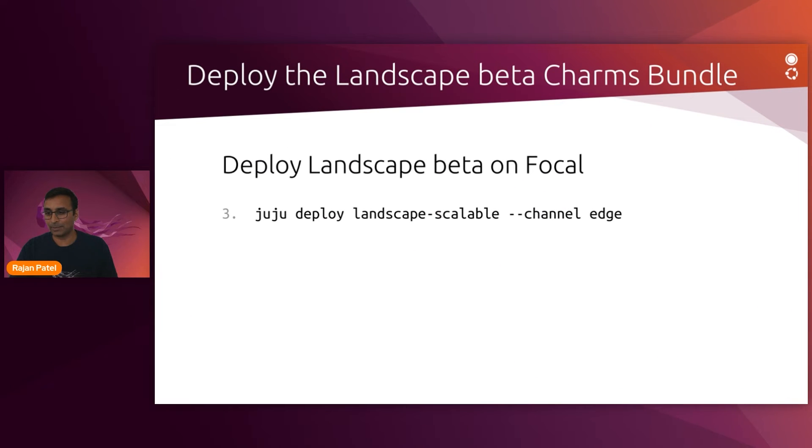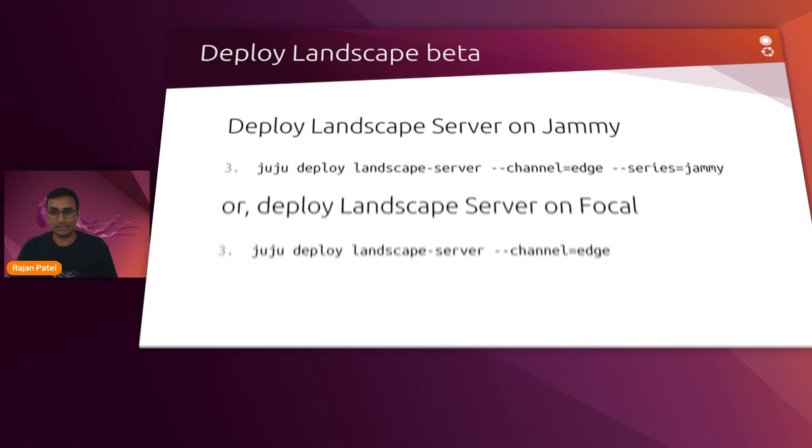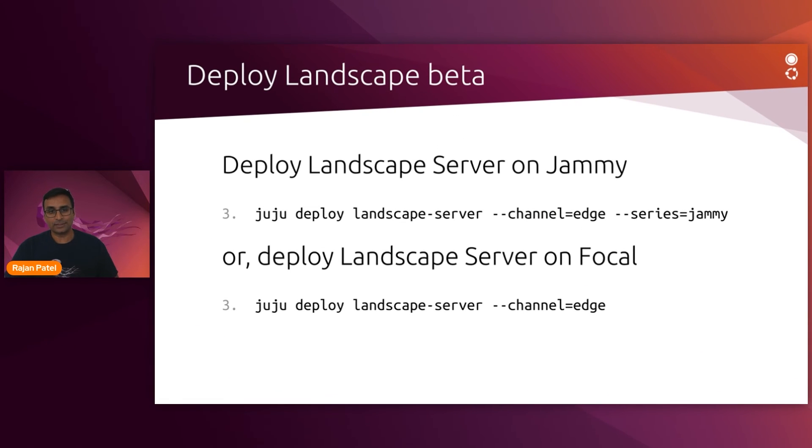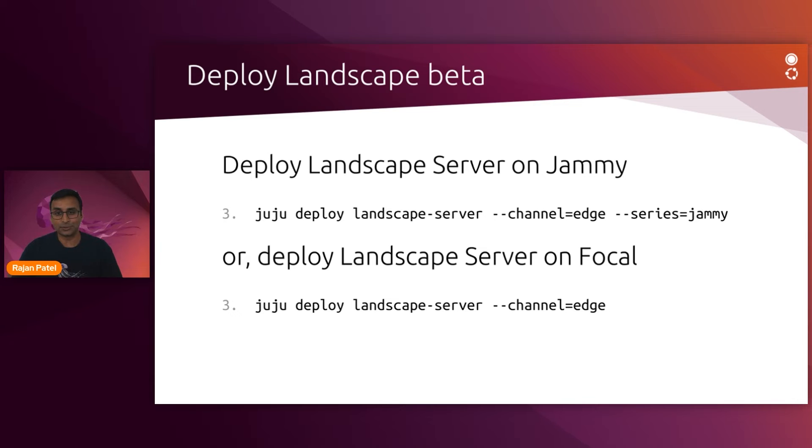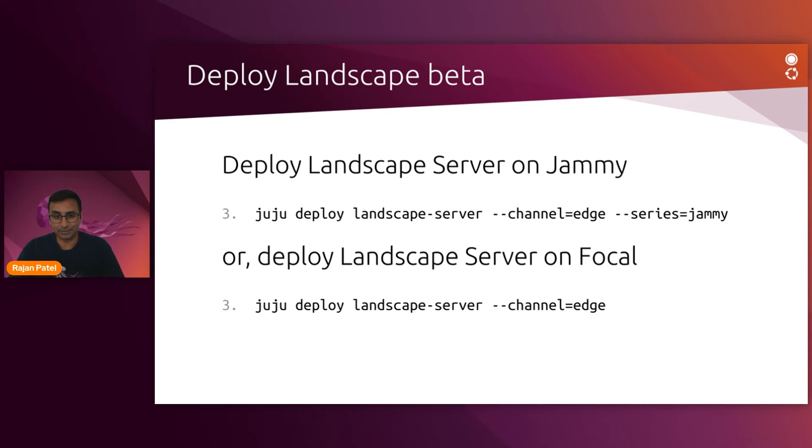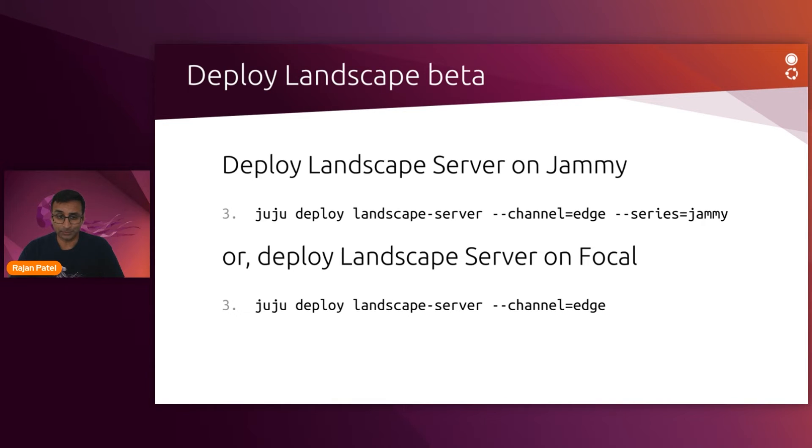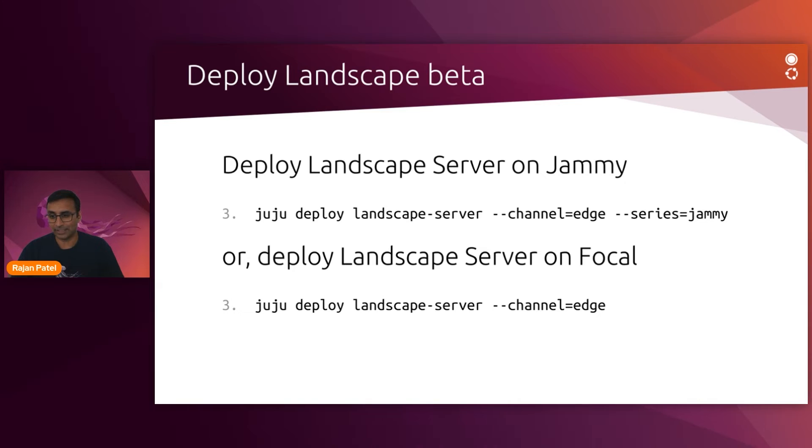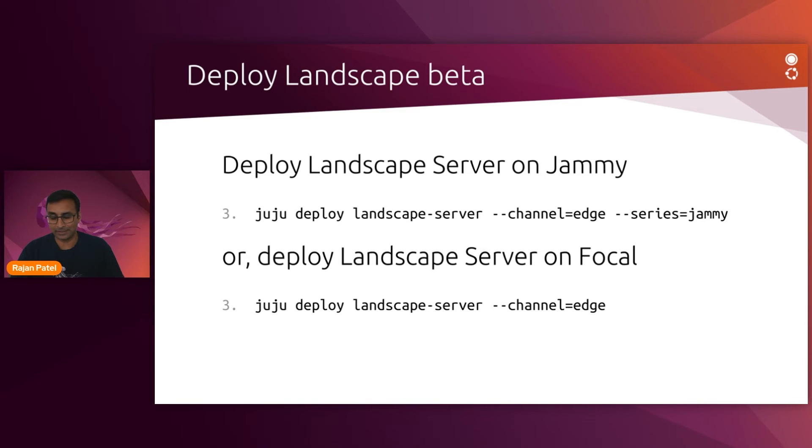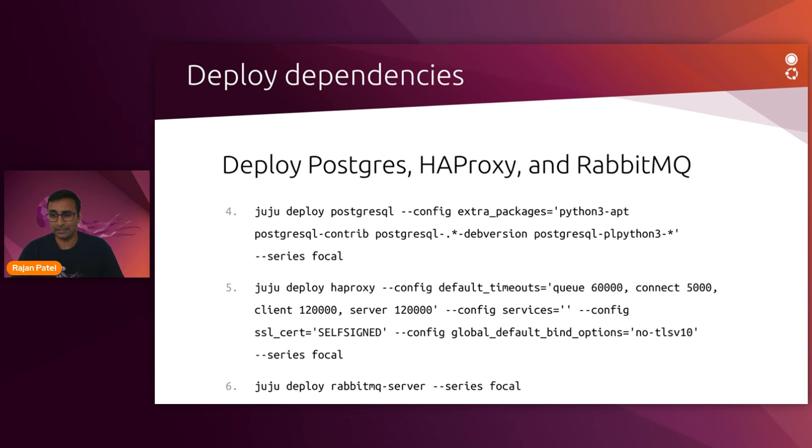Let's talk about what would happen if you were going to be doing things manually. So if you don't want to deploy the landscape scalable charm bundle, your alternative step three would be to deploy the landscape charm and its dependency charms individually. The landscape server charm can be deployed to jammy or focal. And it's worth noting that by specifying the edge channel, we're getting the beta code base. Now, you don't want the beta code base for the dependencies.